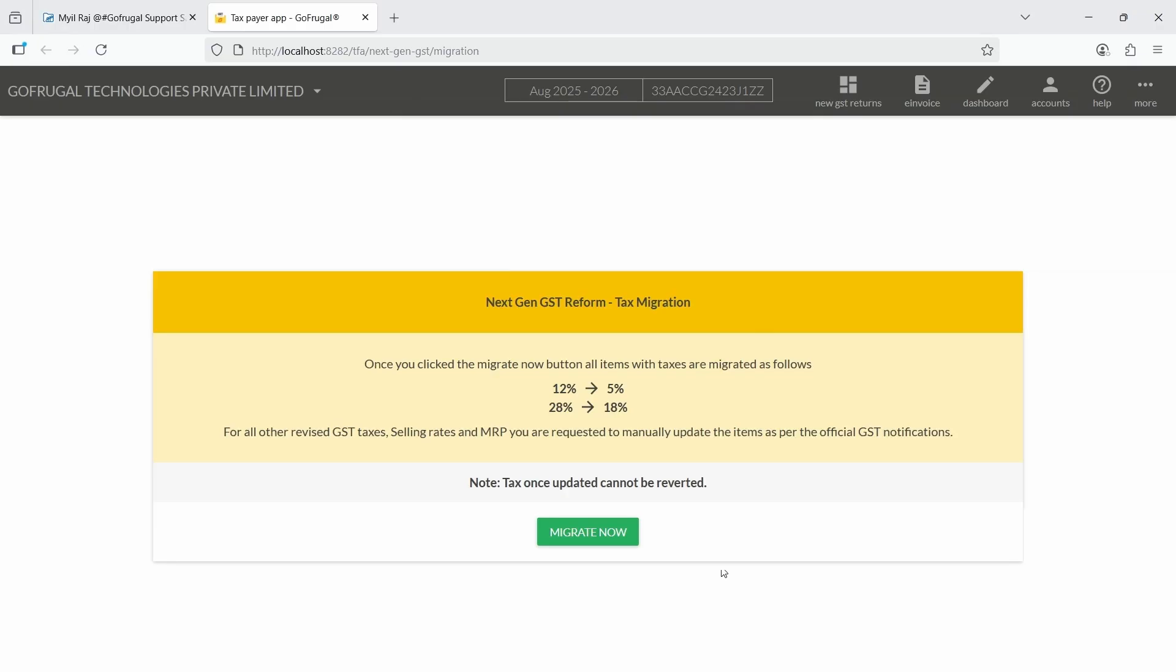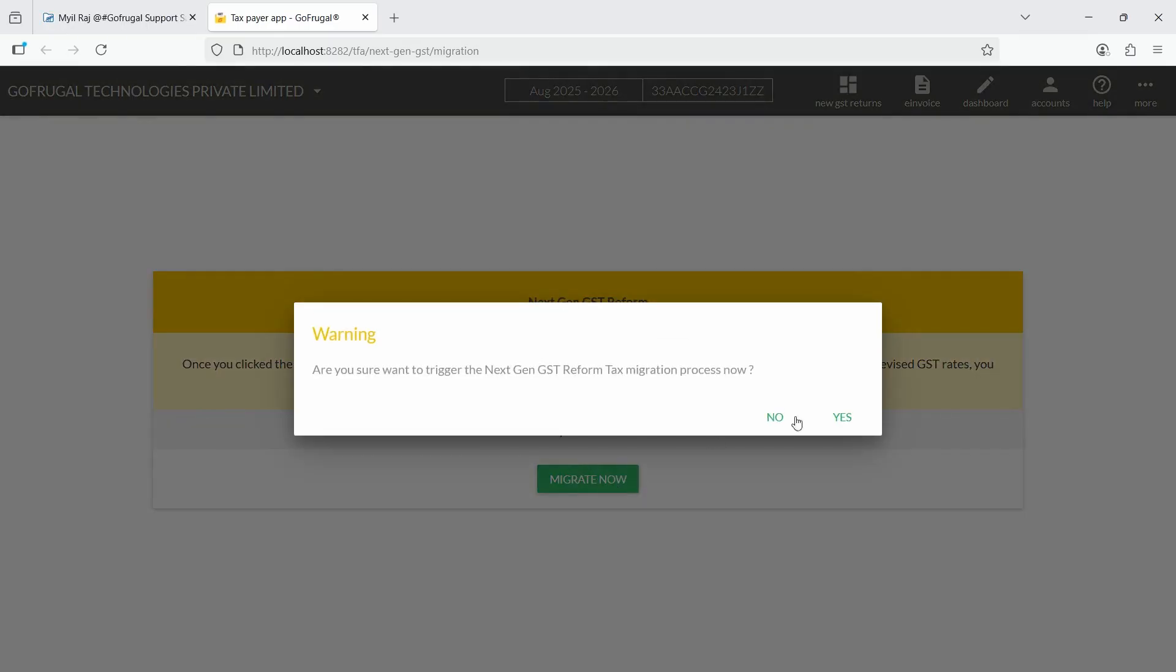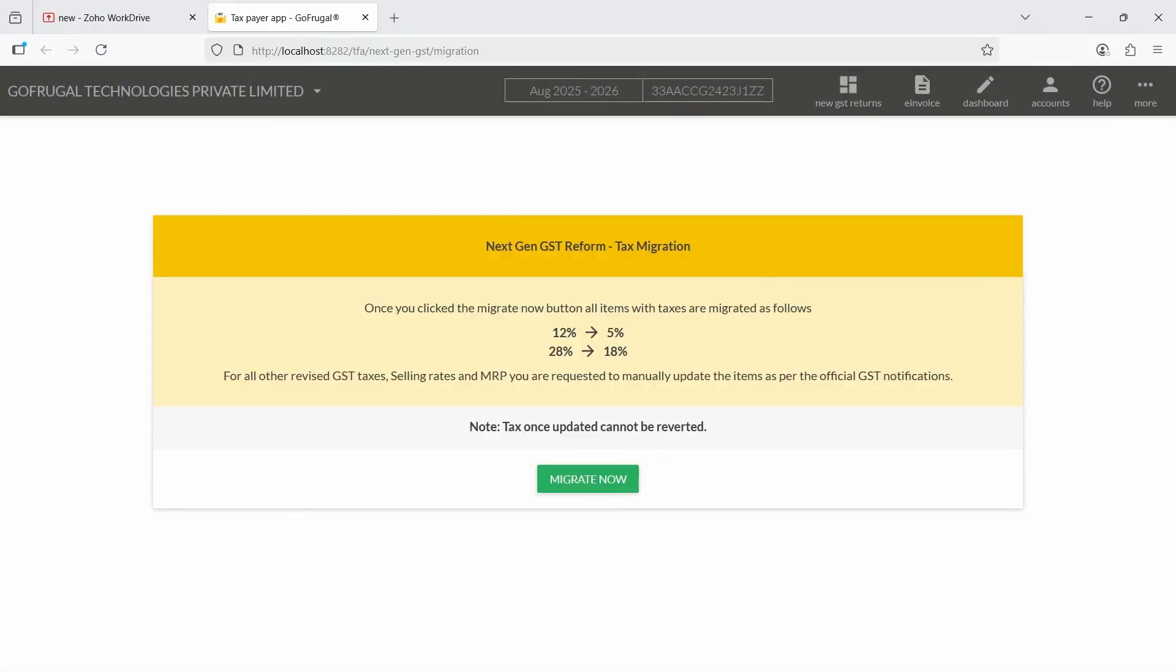Items with 28% tax will be moved to 18%. After reviewing the instructions, click Migrate Now. A warning message will appear. Click Yes to confirm the migration.